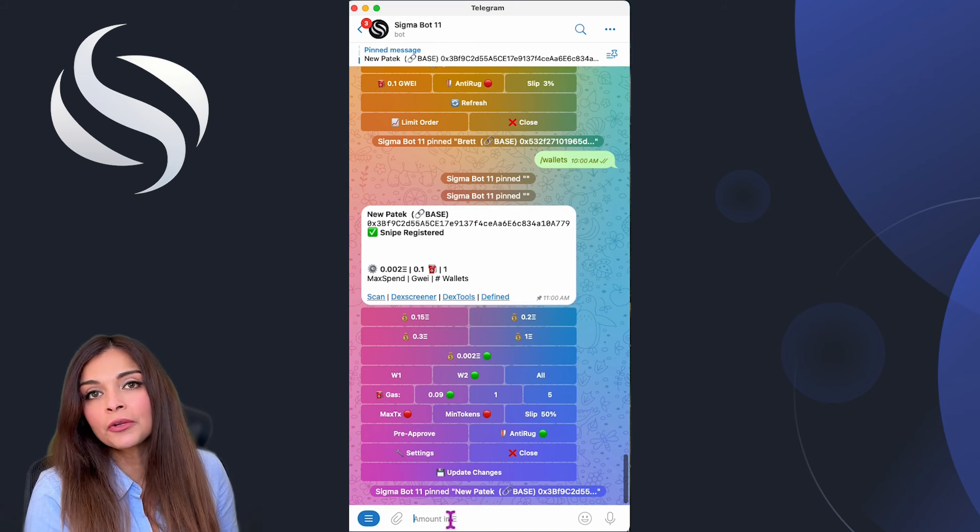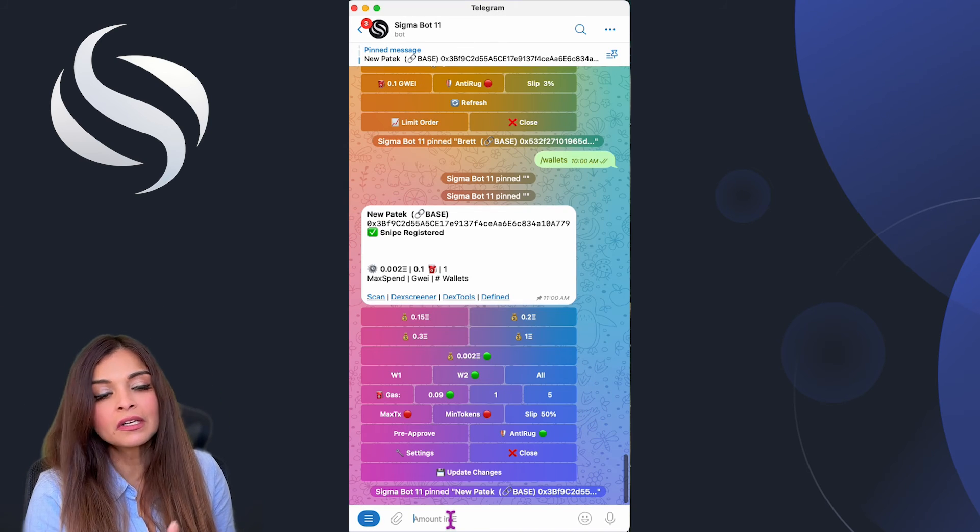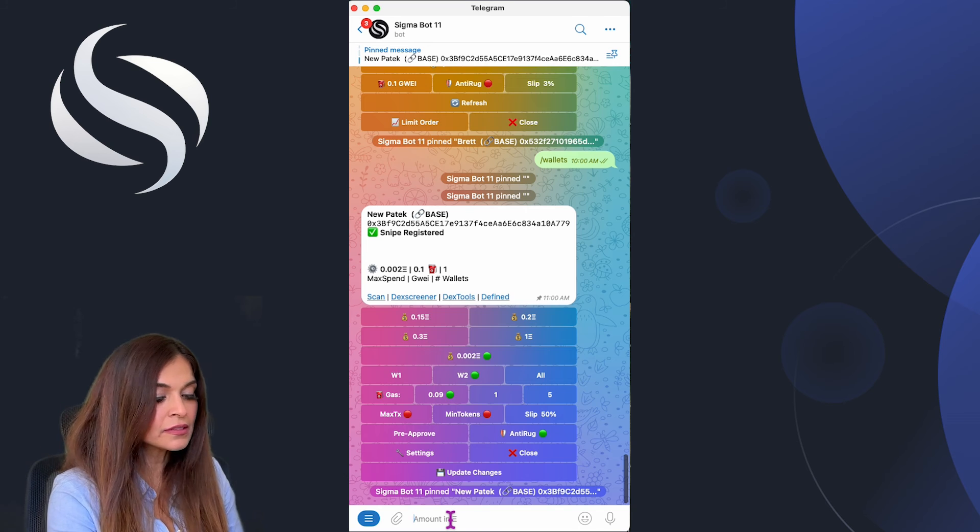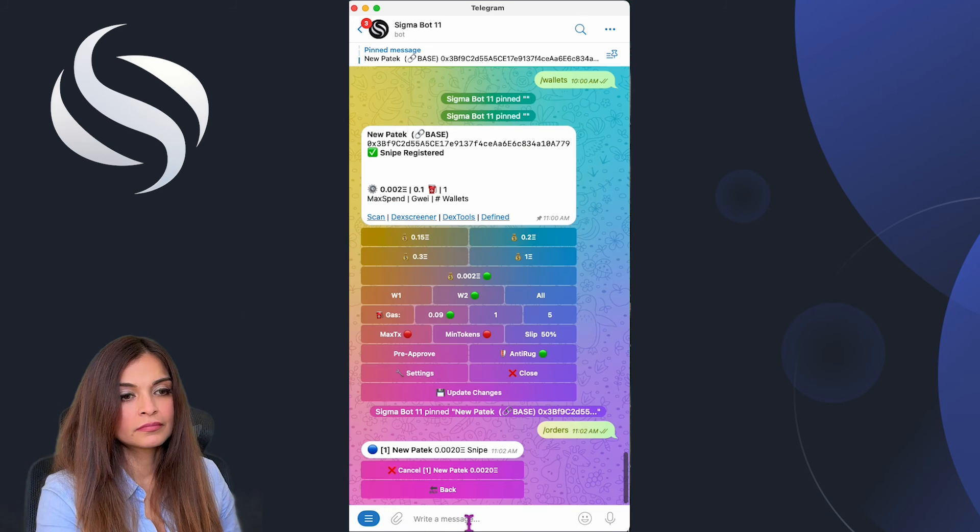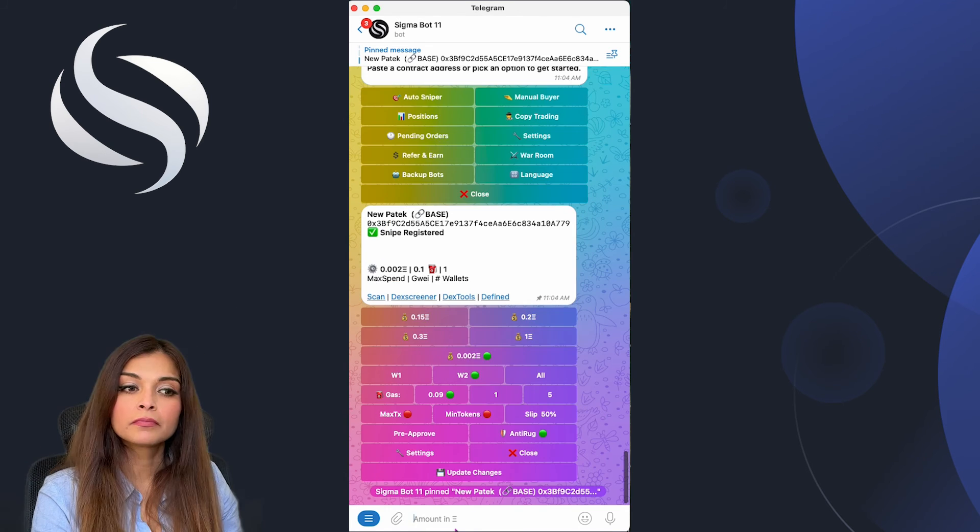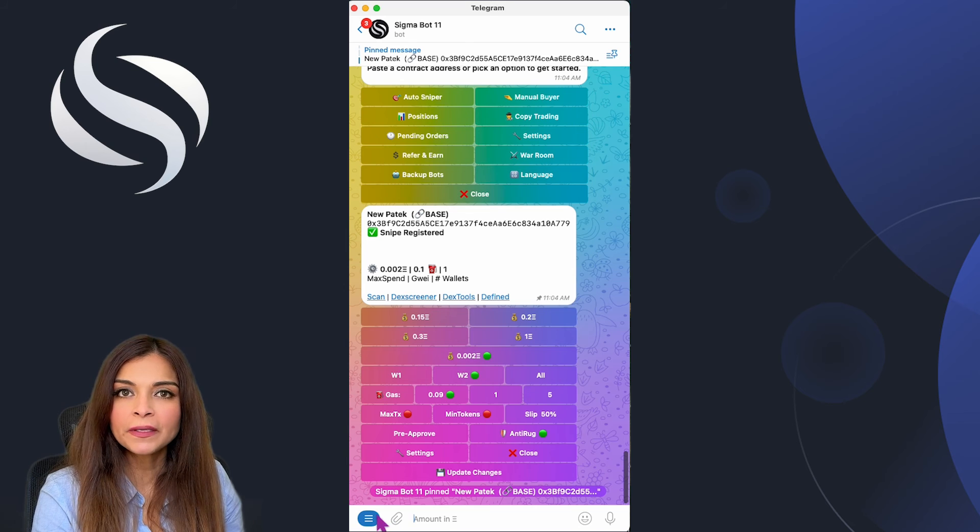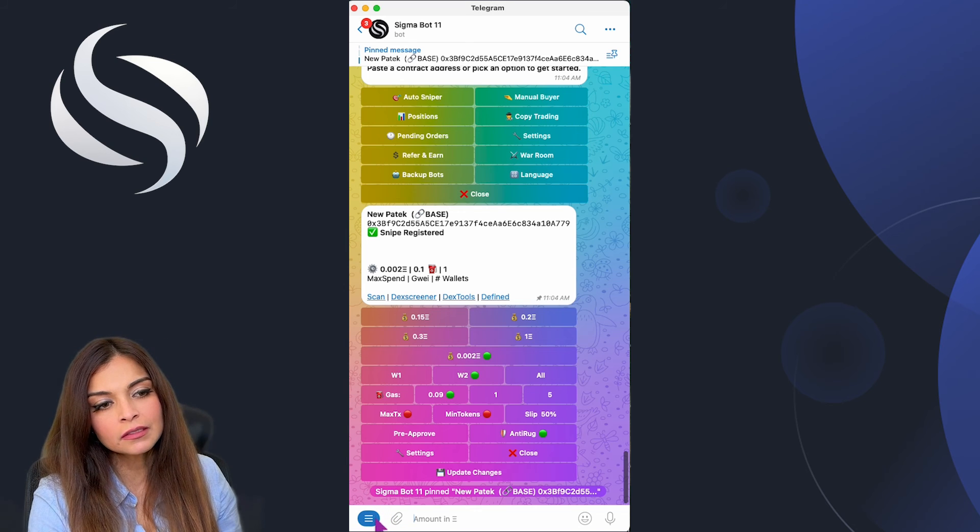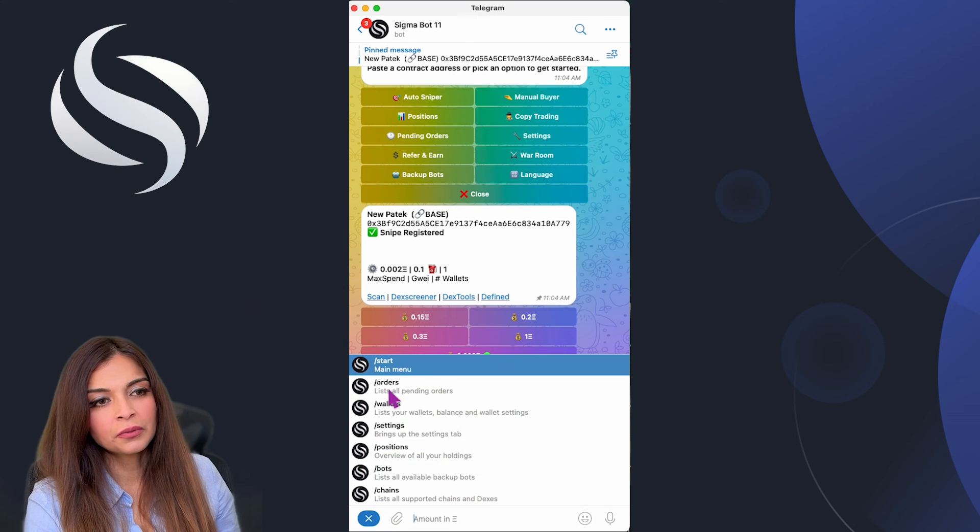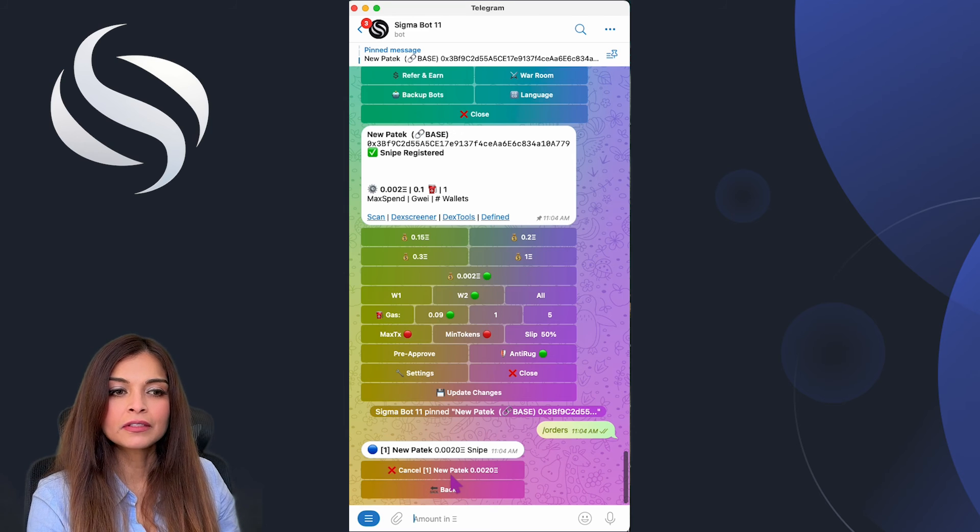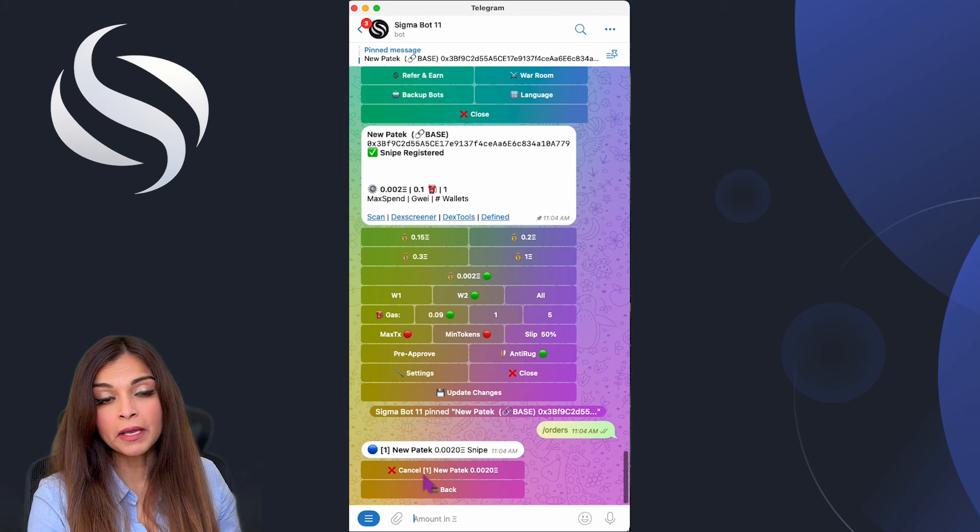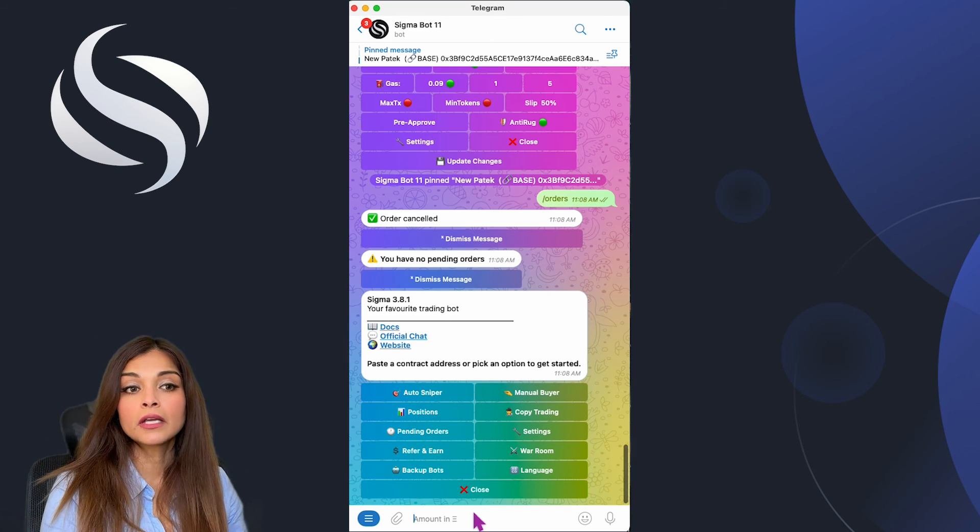How do I see my snipe or my order? You can simply type in slash orders. Another way to see your pending orders is to simply click on this little icon here and go into orders. I can cancel my order by clicking on cancel.